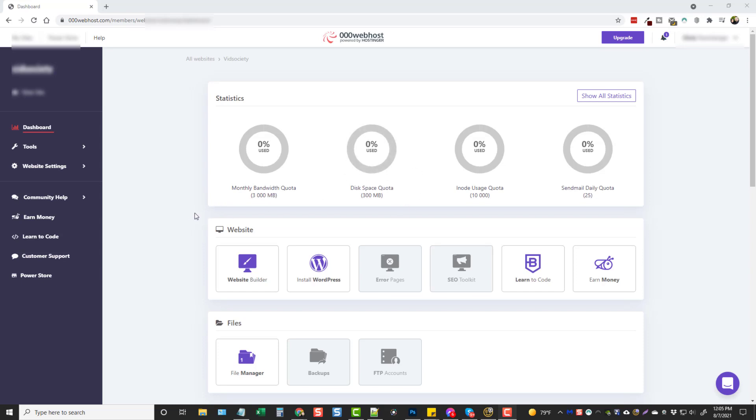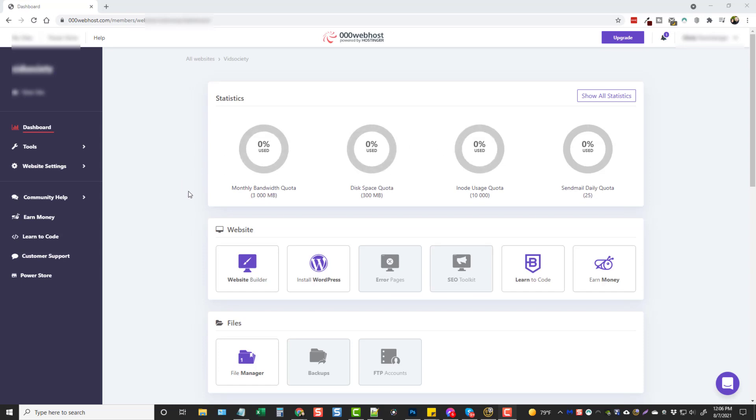You're like, oh no, what do I do now? So you have the option to either stop and not build your website at all and just get rid of it, or you have to upgrade, which is why they put this button right here. And they know that if you want to keep your website, you're going to have to upgrade so you have access to more space.